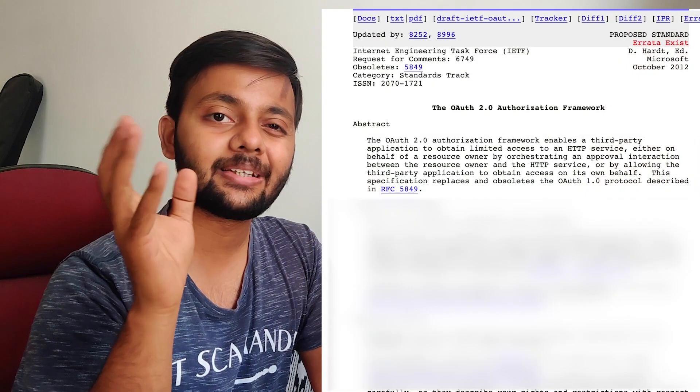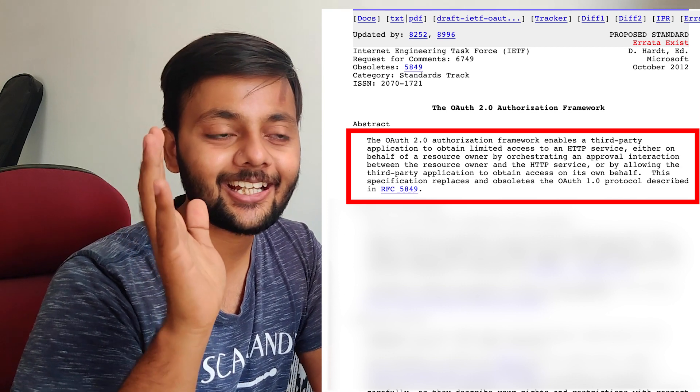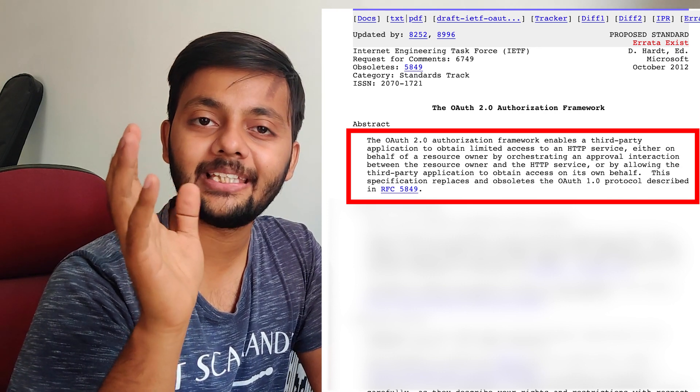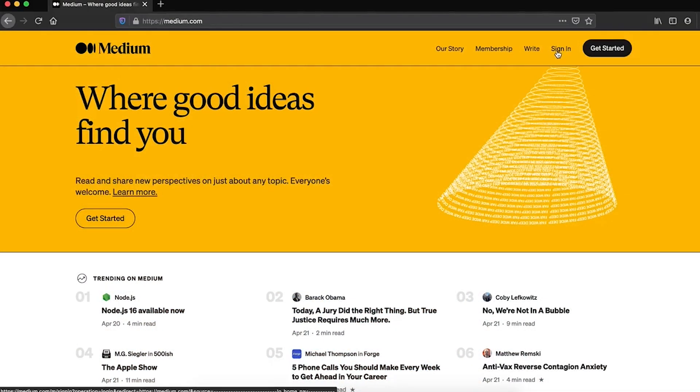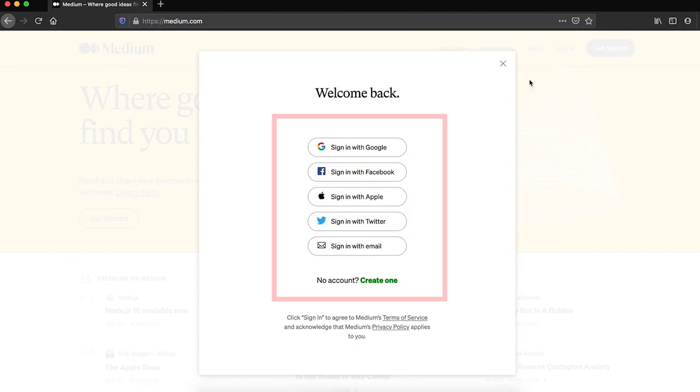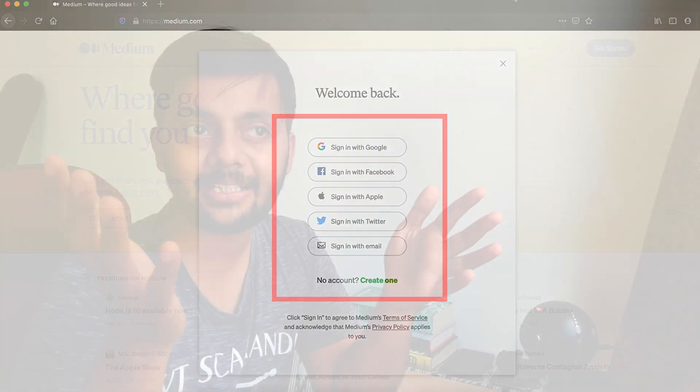OAuth was originally developed to transfer data between two websites. You might think of it differently because if you've seen OAuth authentication on websites like Medium or Instagram where you can log in through your Facebook or Google account — that was later development. Initially it was only developed to transfer data from one website to another without giving the password of that particular website.